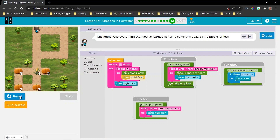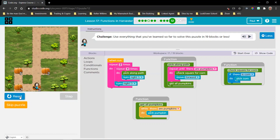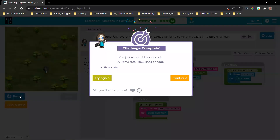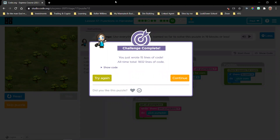She picked the first square, turns around, and moves around. Because of the way we created the pick-along-path function, we can see that we can harvest different lengths of path as well. So now we are ready and good to go.